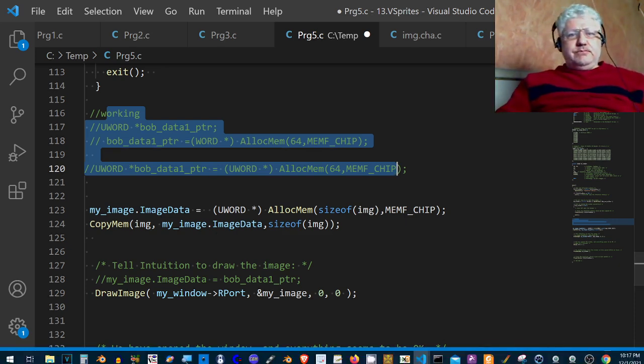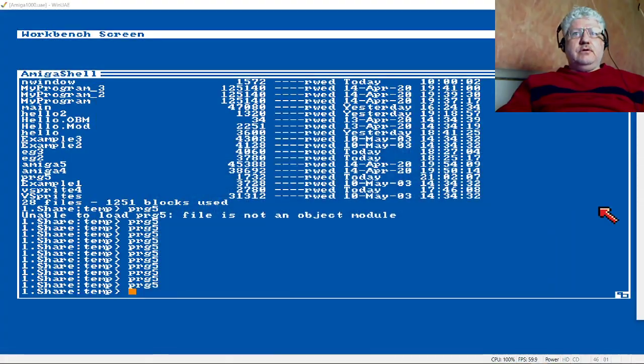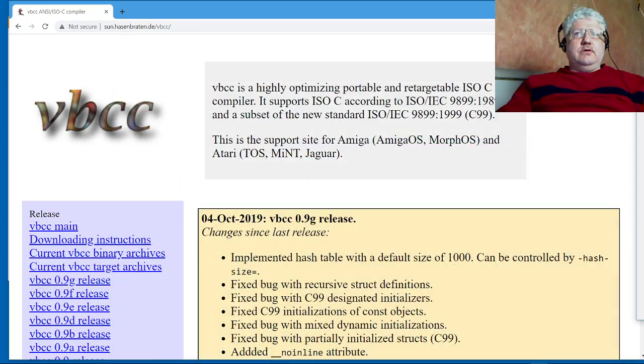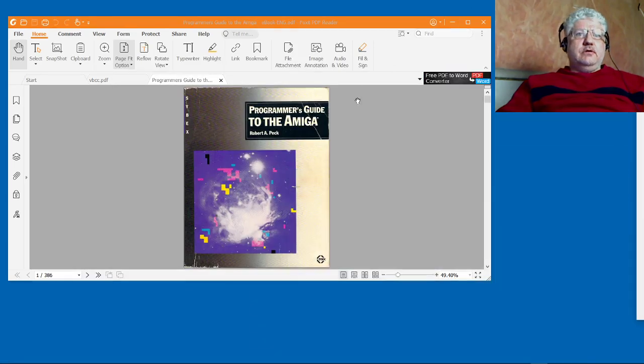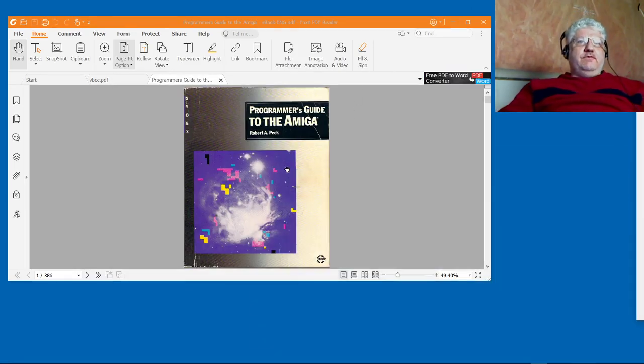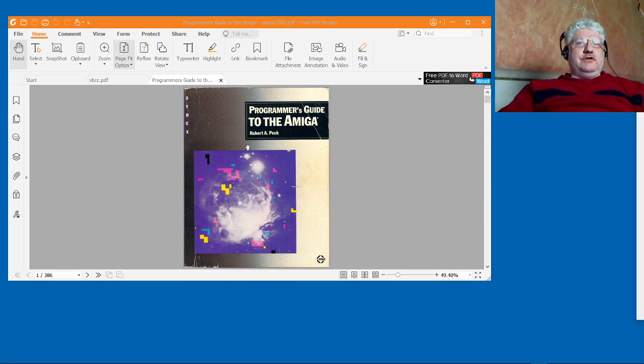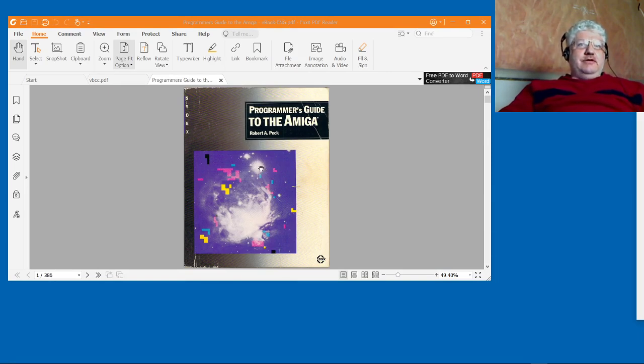Anyway, I ended up modifying an old piece of code that basically came out of this old book here. Let me just bring that up.